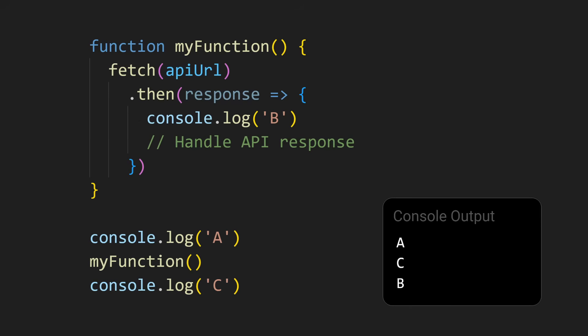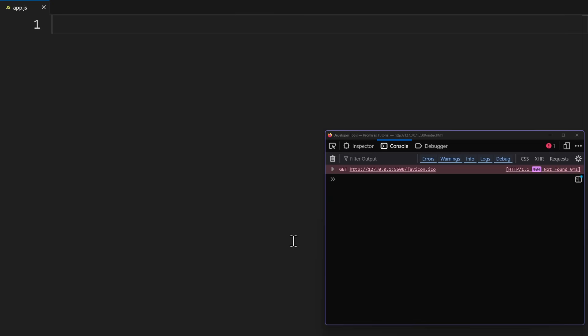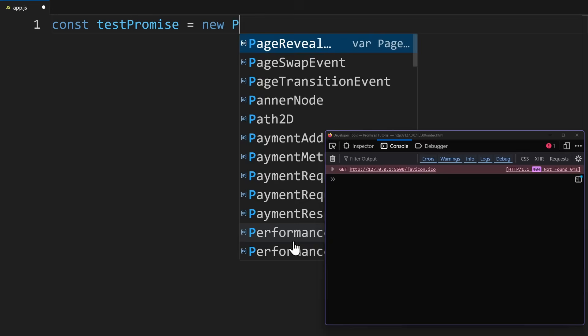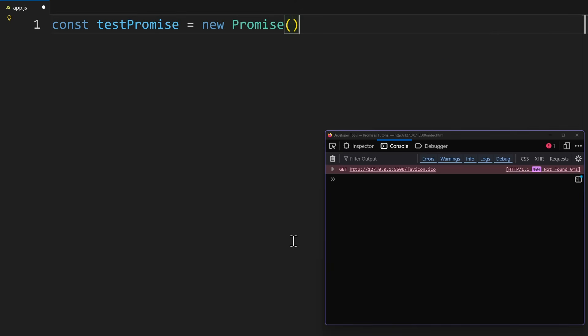Now, fetch returns a promise. But how does the syntax of a promise look like? The best way to learn this is when we take a look at how to create your own promises. Let's create a new promise. A promise has three possible states. When it is still doing something, it is pending. After the operation finishes, it is either fulfilled or rejected.